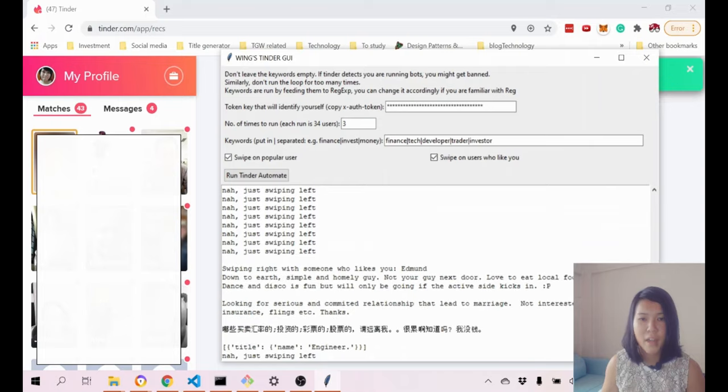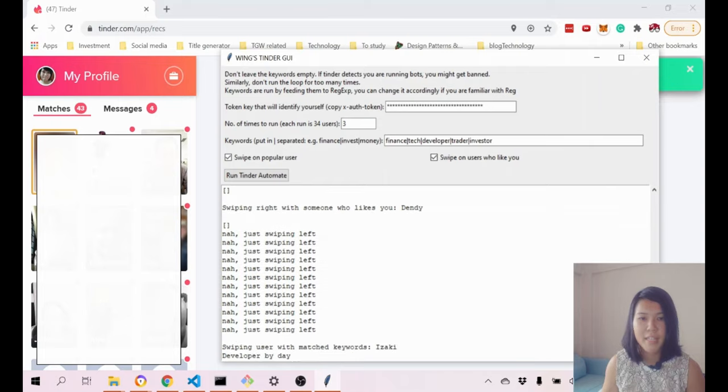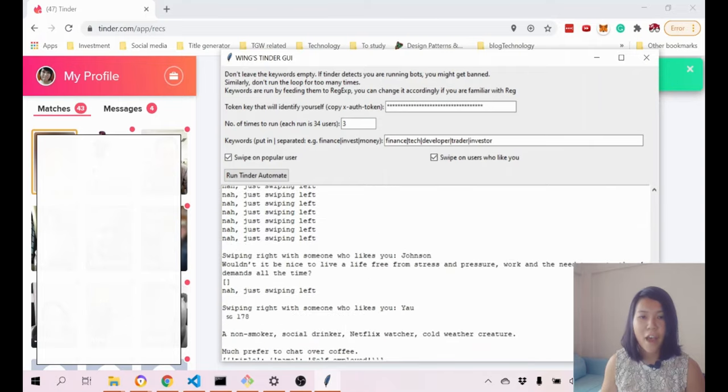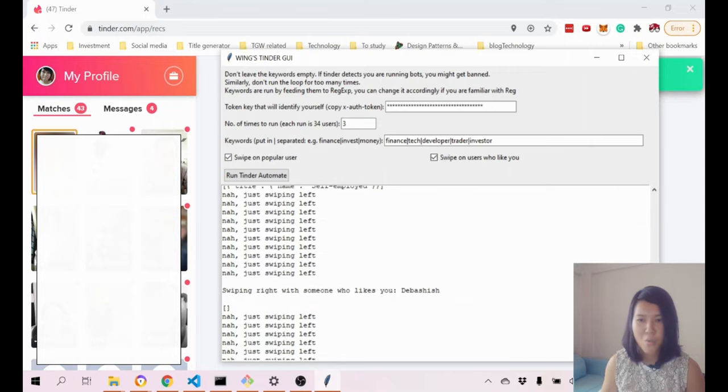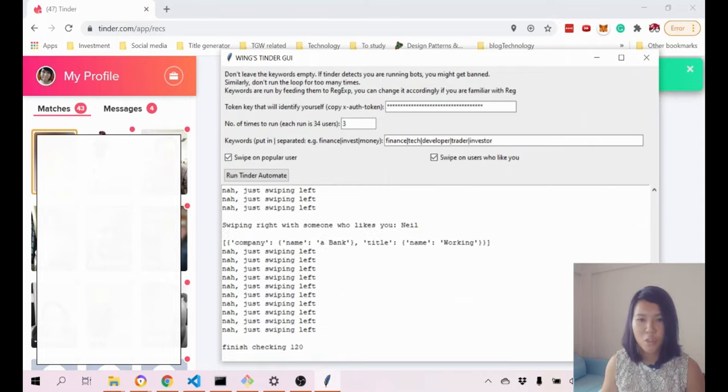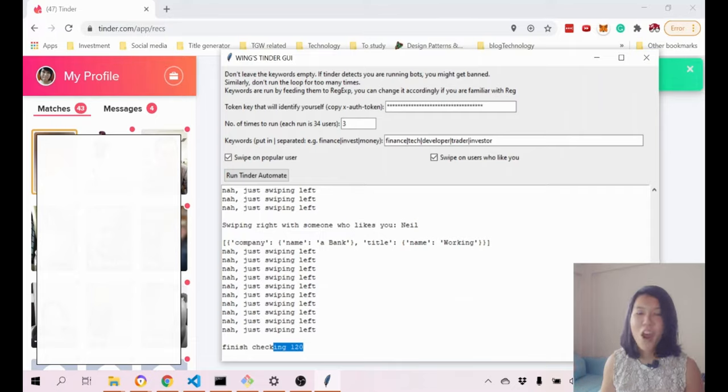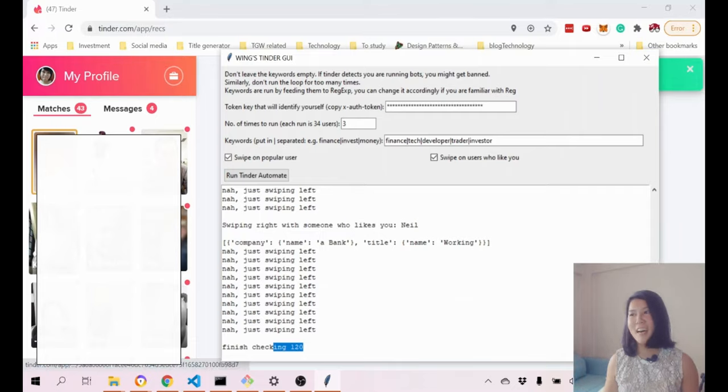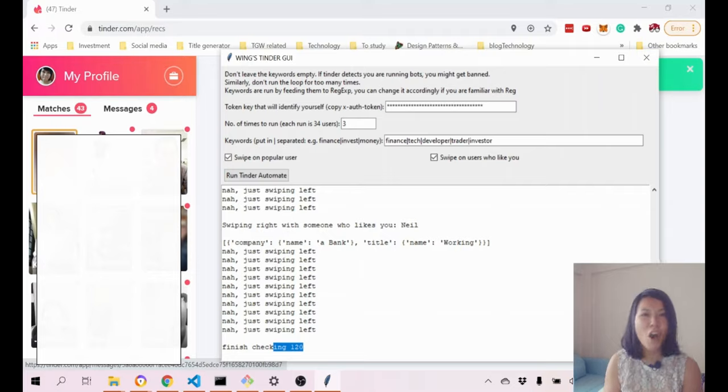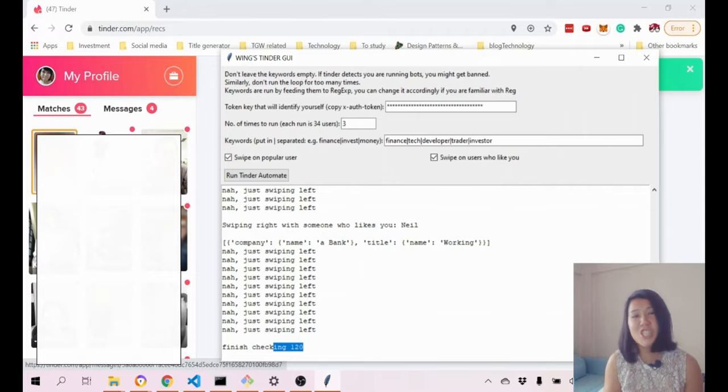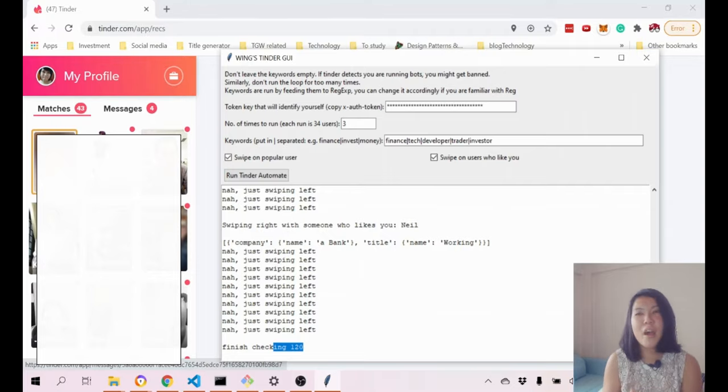It's gonna run a third time. After it's being run a total, I just finished checking like 120 profiles. This only checks the user profile and doesn't really check through images.